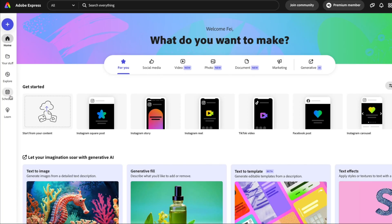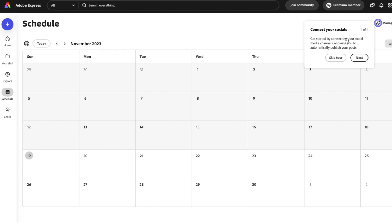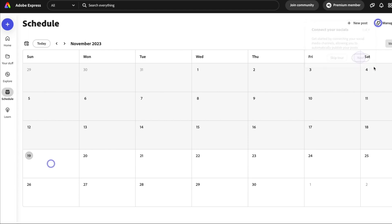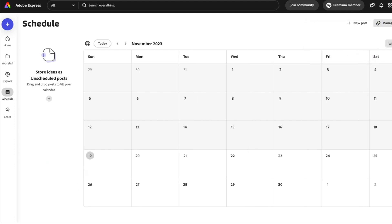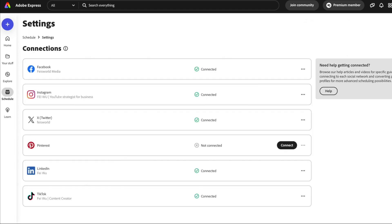I'm going to show you on screen right now. On the left-hand side, click on Schedule. To get started you need to connect your social accounts to make sure you have the right social media connections. Click on Manage Connections — here you can see all the connected channels.